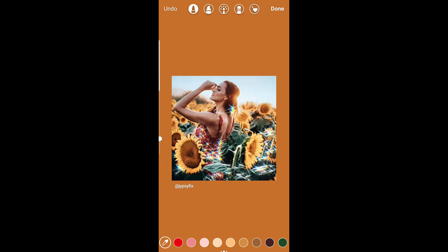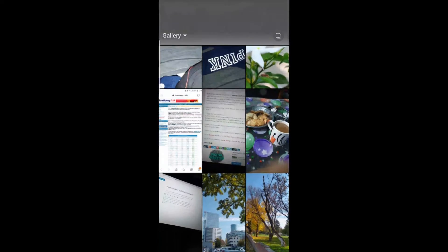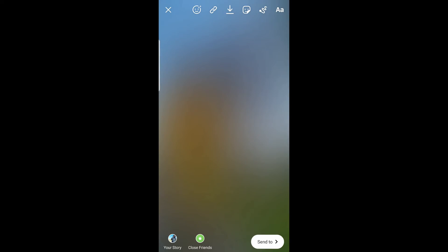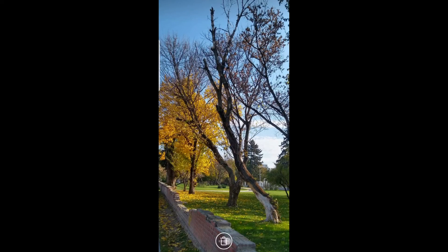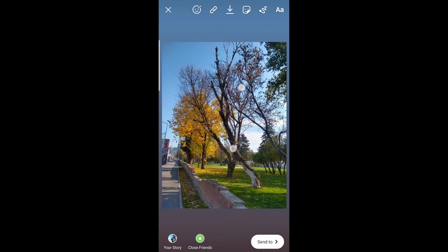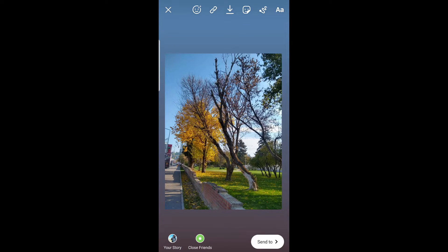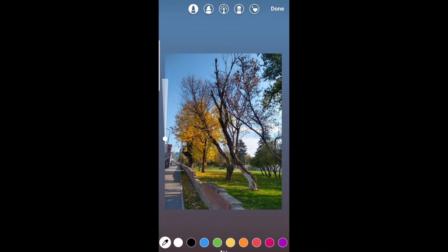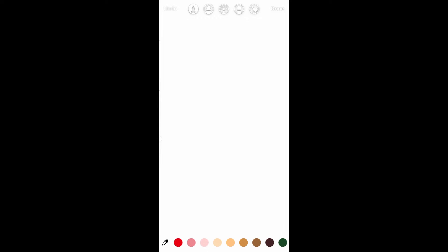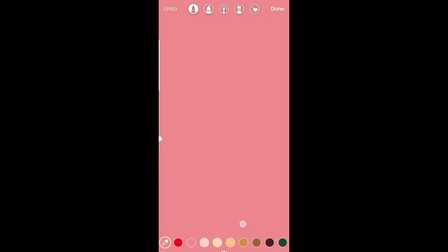This is when you share a post from your feed to story. Now suppose you want to browse a picture from your camera roll and change the background. Again, tap on the draw button at the top of the screen, then press and hold the screen and by default it will change to white. You can pick a different color and change it.